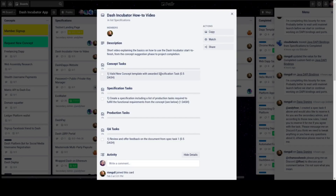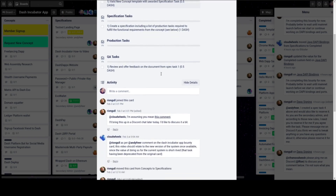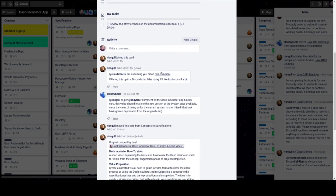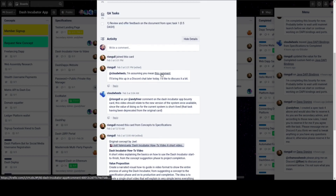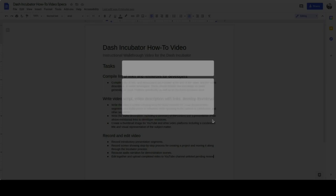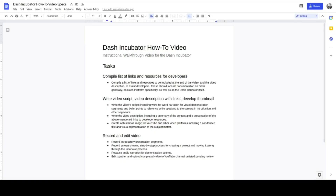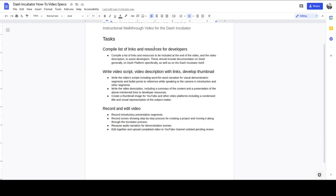Now it's time for someone — possibly you, possibly someone else — to create a specification outlining the production tasks. Someone needs to describe in detail what needs to be done to get this project completed, broken up into manageable tasks.